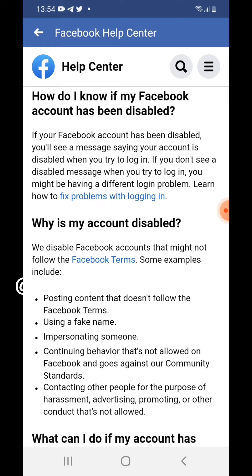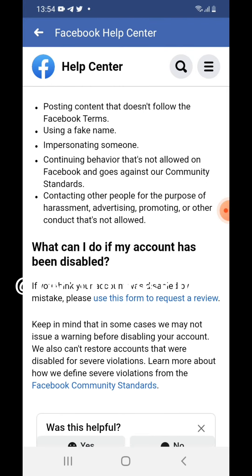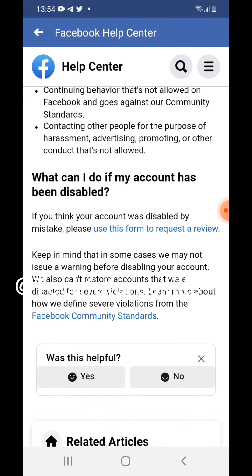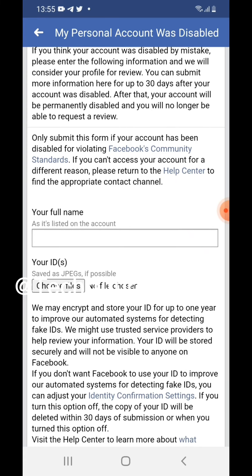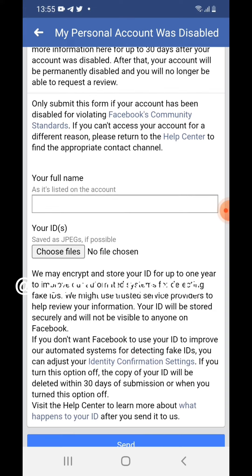Tap on "My personal Facebook account is disabled." Then scroll down and go to "What can I do if my account has been disabled?" Tap on "Use this form to request a review." Here you will have to fill in your full name, then take a picture of your passport, ID card, or driving license and upload it in JPEG format.